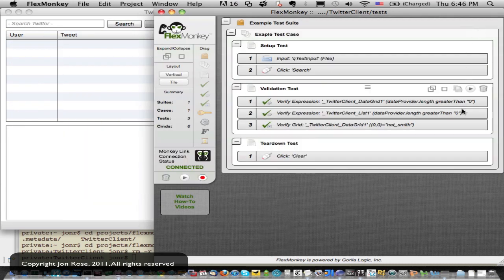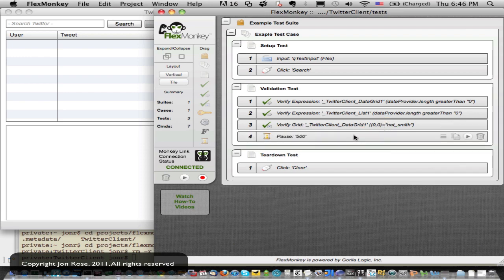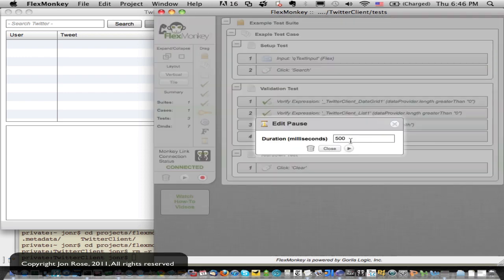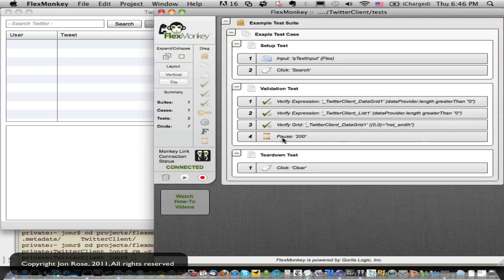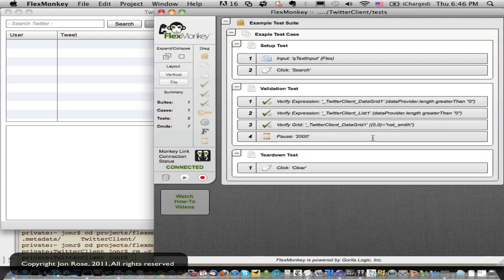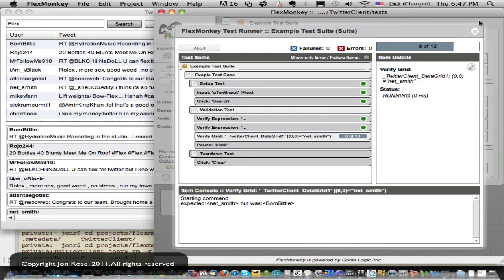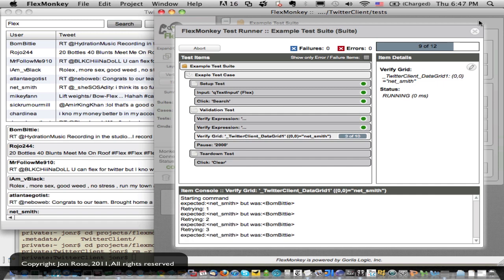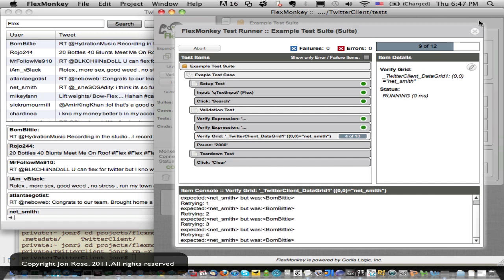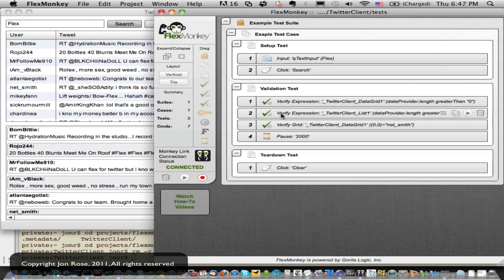And I'm going to put a pause in here so we can see things before it proceeds. So I want to make that two seconds, so I'll put in 2,000. And now let's play him again. And it looks like that's failing. Twitter's data changes a lot, and it's dynamic, so we actually got a different result. But we do have a way to deal with that.